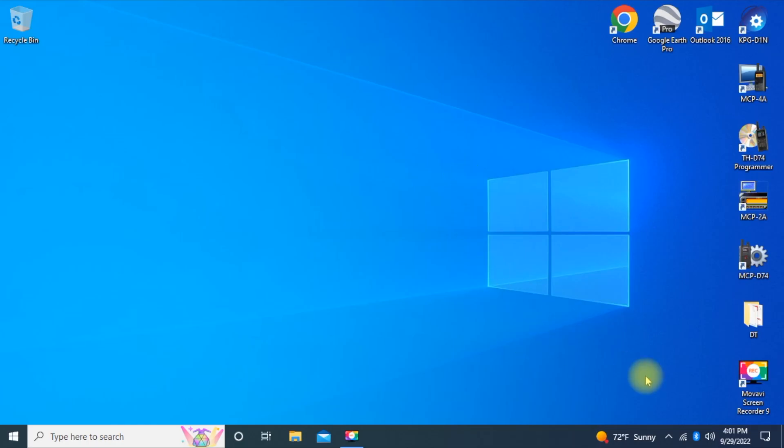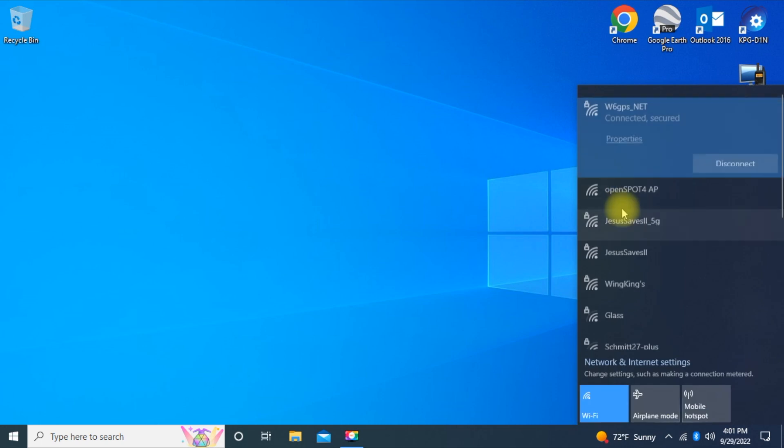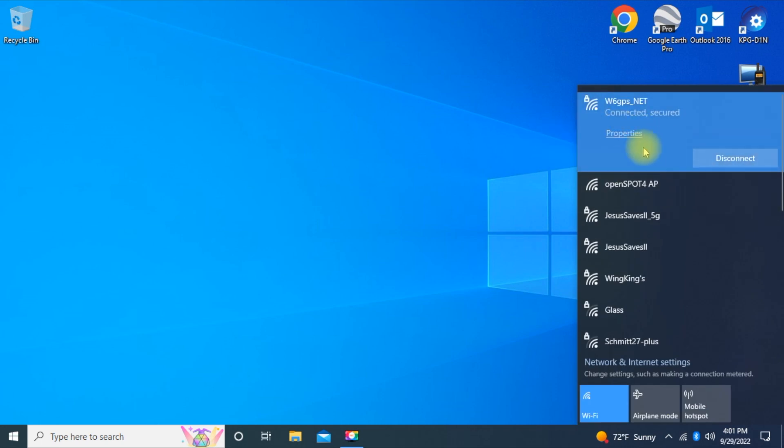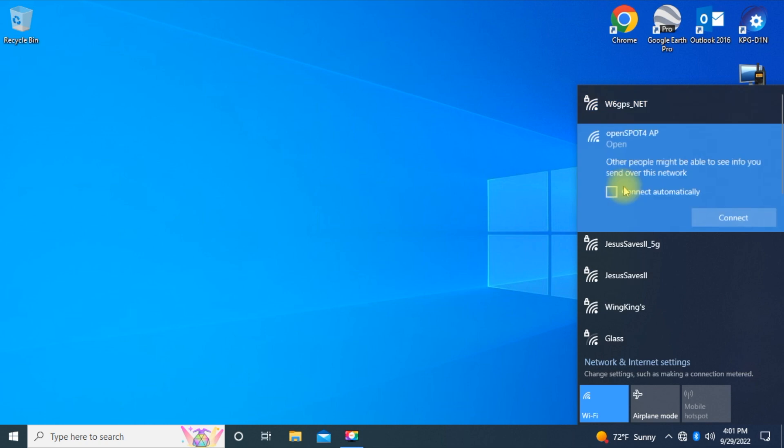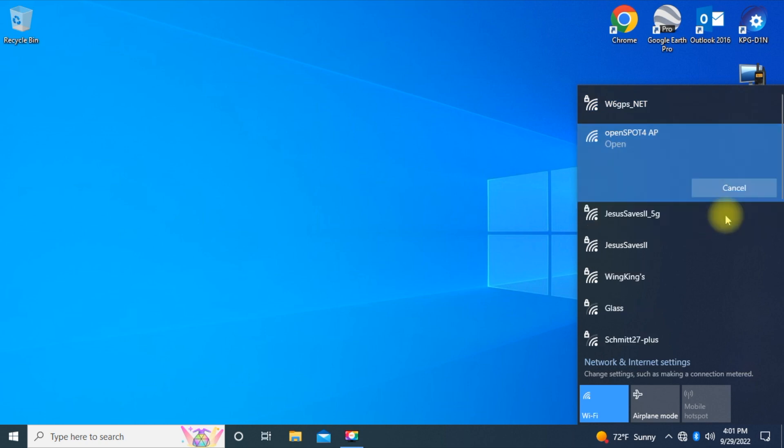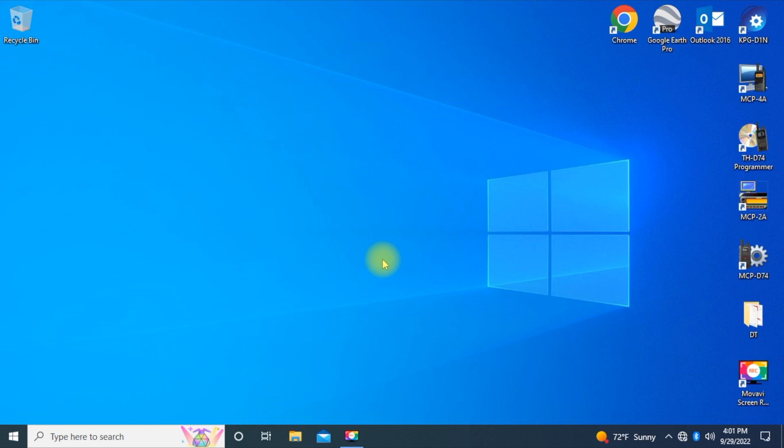So now I'm going to go to the computer. So go to your wireless network, and see mine's already hooked up to my wireless network in my home. I'm going to disconnect that, and you're going to get this OpenSpot AP setup. So click on that, connect to it, and the web interface should come up.